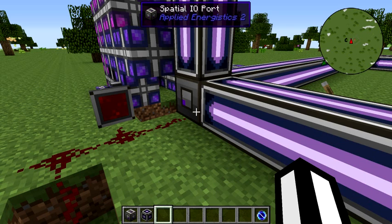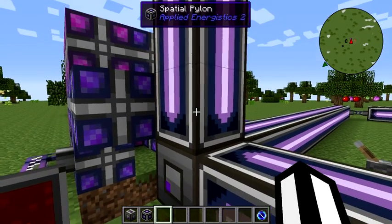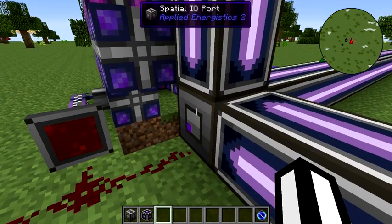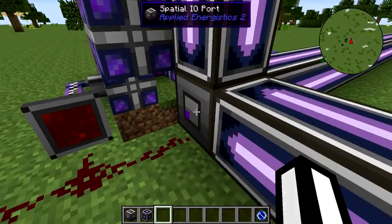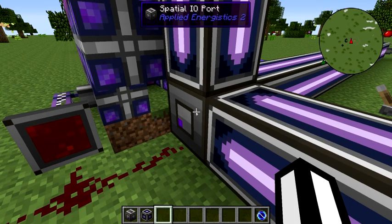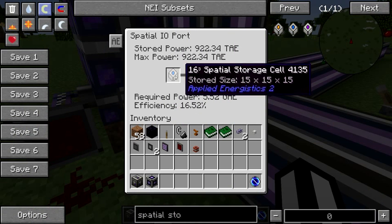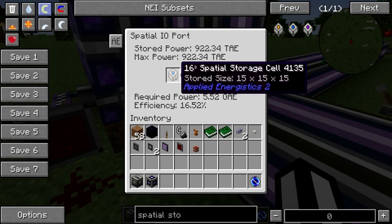Hello, today I'd like to talk to you about putting yourself in your own pocket with Applied Energistics 2. In Applied Energistics 2 we get the Spatial I/O port and spatial pylons. The way this works is you put down a Spatial I/O port and inside you put a spatial storage cell.